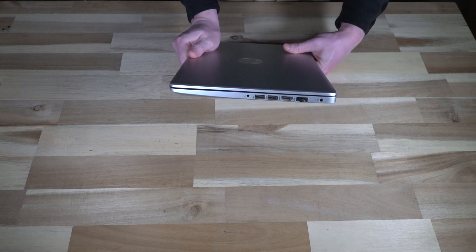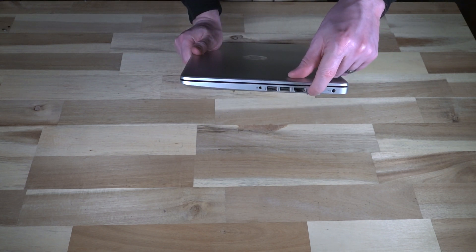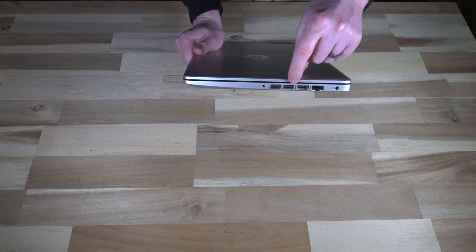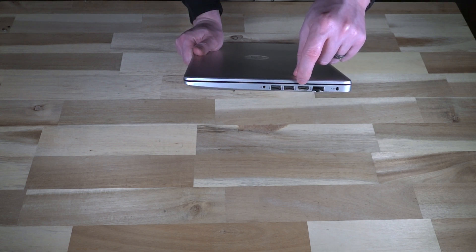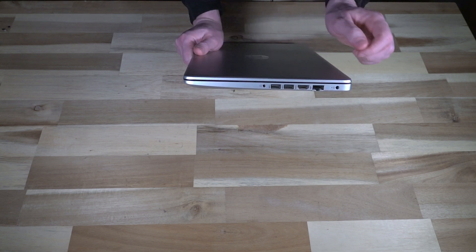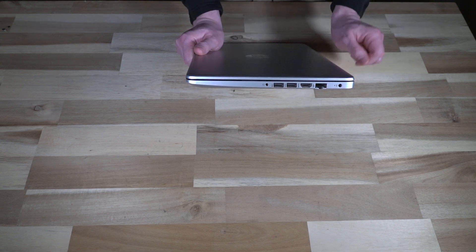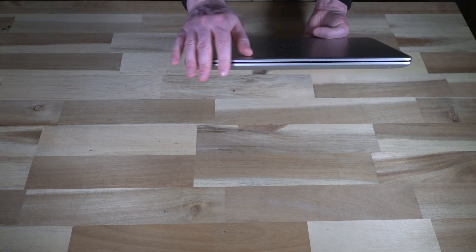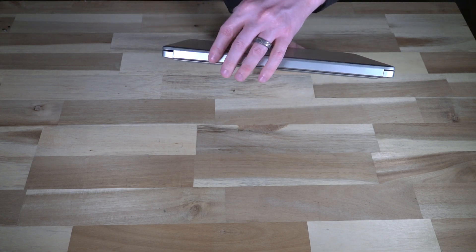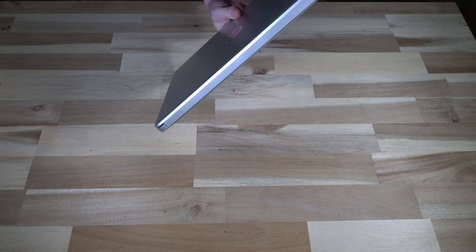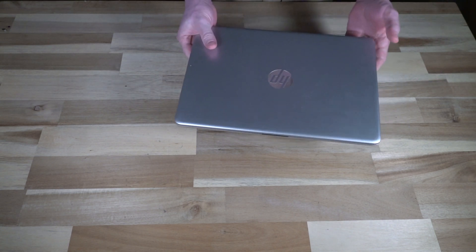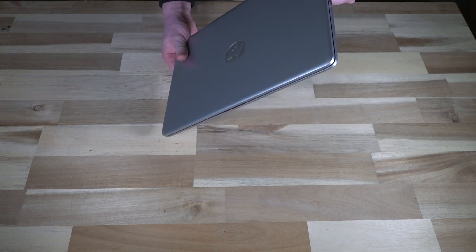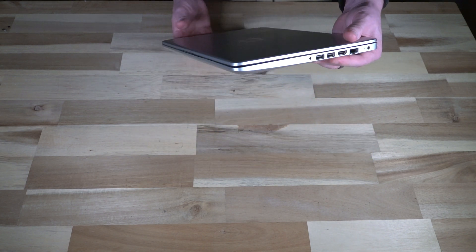On the other side, we have power, a full-size Ethernet port that expands, HDMI 1.4B, and then two USB 3.1 ports, and then a headphone-microphone combo jack. We don't have anything along the front and we don't have anything along the back.